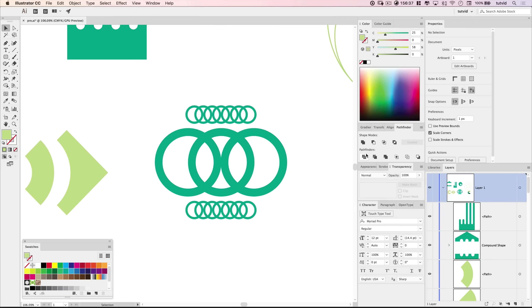Being able to execute something that's going on over in the Pathfinder panel that you need to do a bunch of times in a row, with a hotkey, is nice, because instead of disengaging your mouse and moving from here all the way to wherever your Pathfinder is and then back, you can just bam, bam, bam, bam, bam, use a hotkey.